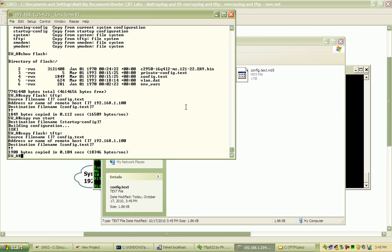The other demonstration I want to do here is transferring a larger file. It's relatively fast. This is a three megabyte image that's on the switch here.